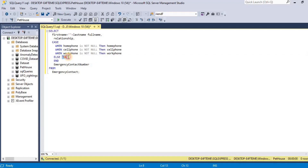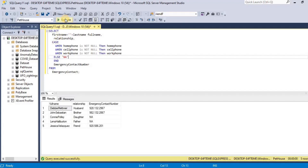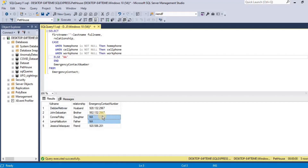Now let's execute the query to see the result. Upon executing, you will see that the query returns somewhat similar results to the COALESCE function statement. But the only difference is that instead of selecting the first non-null value — as happens with the COALESCE function — the CASE expression selects the last non-null value. And this is how you can use the COALESCE function on different values to get output. Thank you.